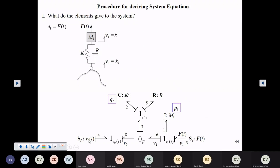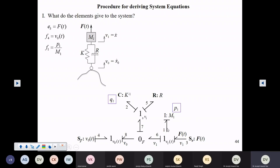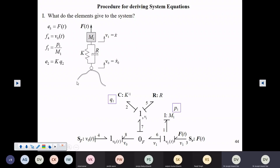The next is what does this source of flow give to the system? It gives flow 4, and you can see that it is the profile velocity. V0 is the velocity of this end and it is being imposed by this profile on it, so it is a source of flow. Then, what does this I element give to the system? You can see it gives flow 1, and that is in terms of its state and momentum — it is P1 upon M1. So momentum upon mass is the velocity which is the flow in bond 1.